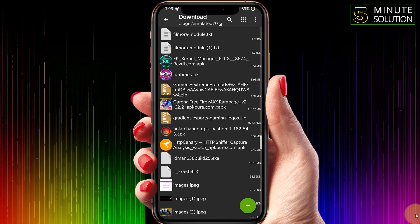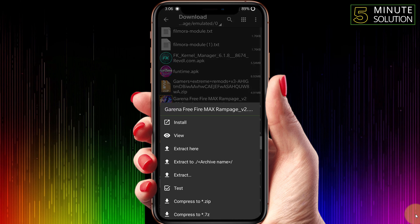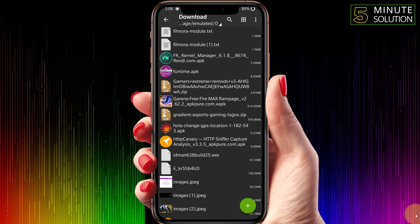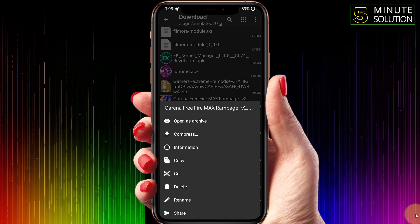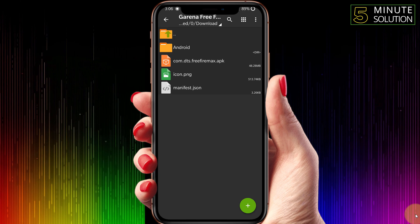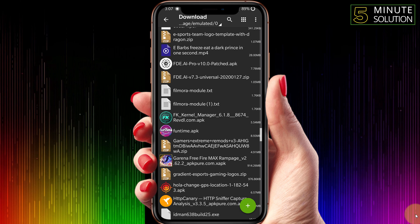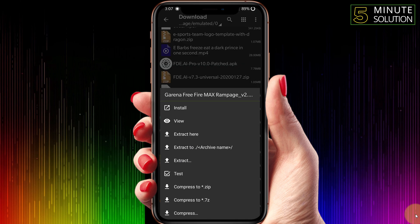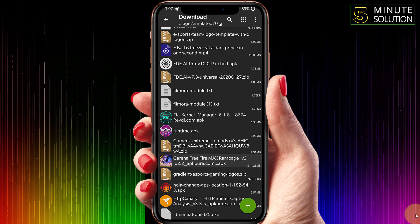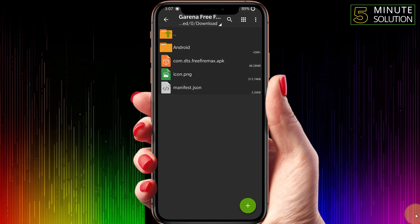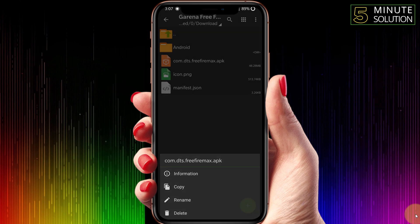Here you can see that XAPK file. Click and open it as an archive. Now here you'll be able to see the APK file inside. If you install this APK file from here...